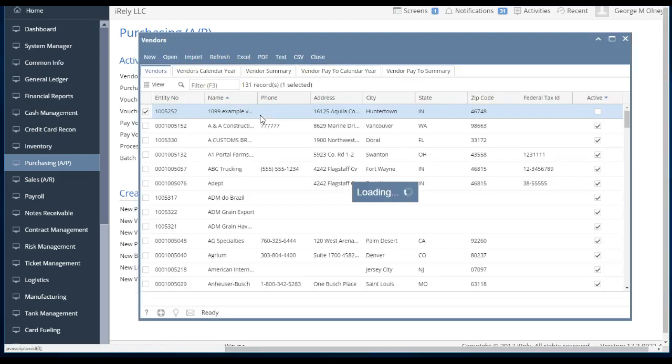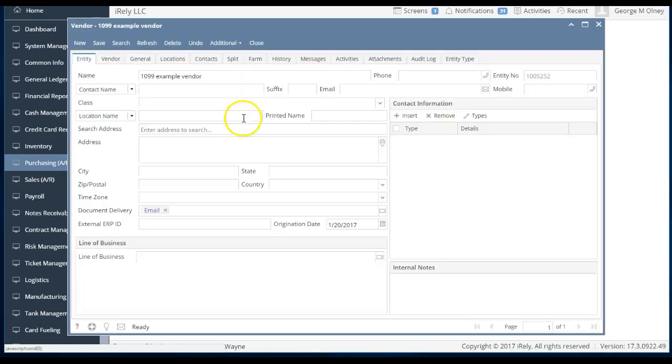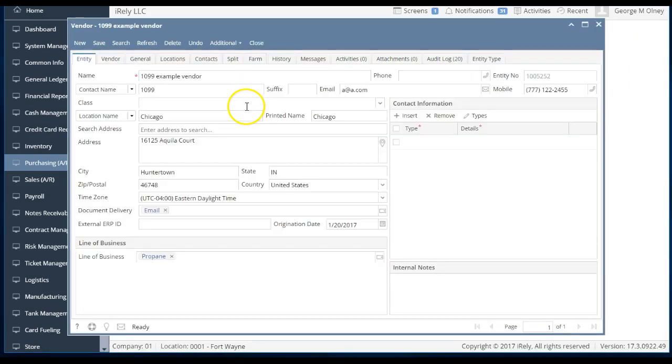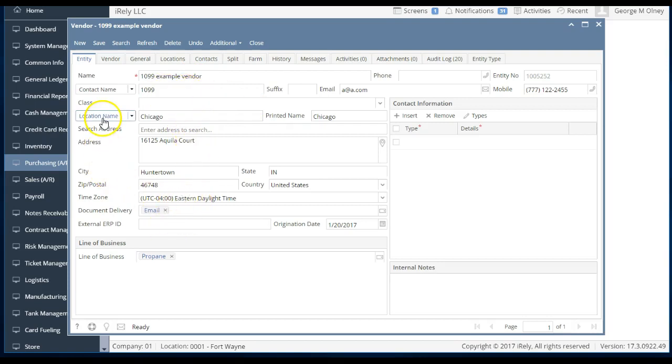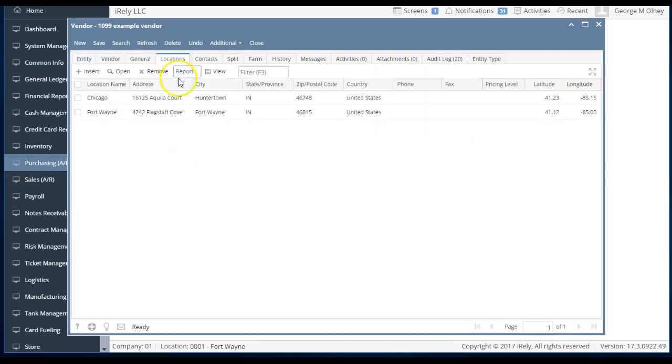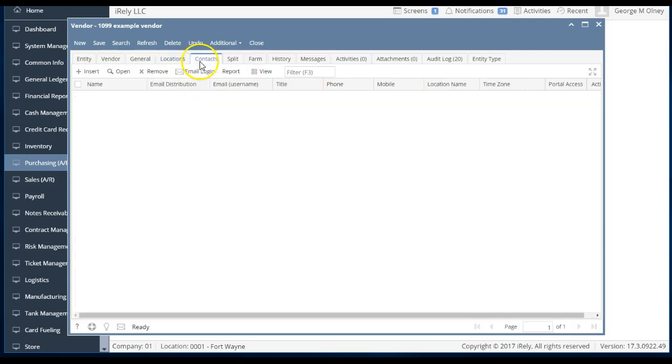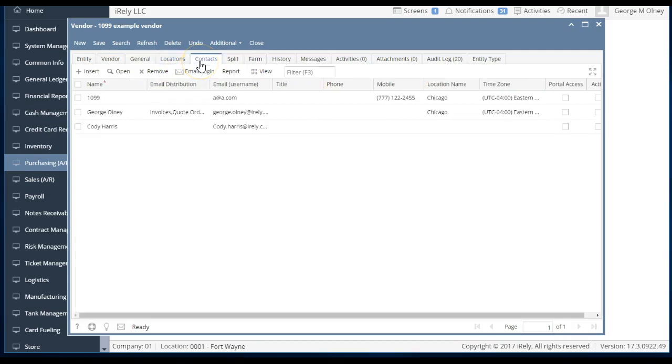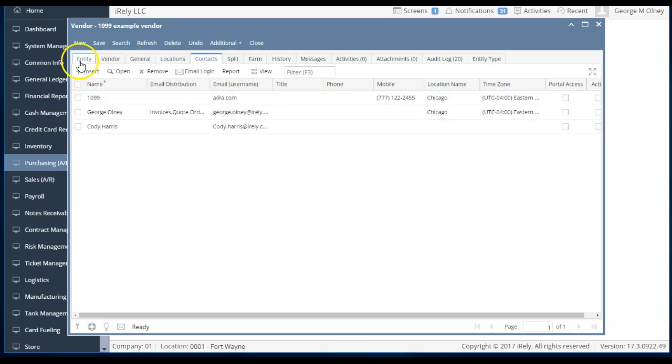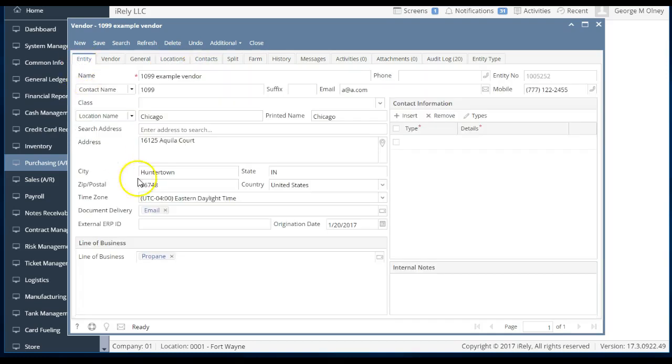So I'm going to look at our vendor file, and I'm going to pick an example vendor. Let's look at this 1099 example vendor. One thing to note is there's a bunch of information like name, address, city, state, zip, locations, and contacts that don't change based upon this person being a vendor or a customer. All this information, our physical locations, names, addresses, and such stay the same.